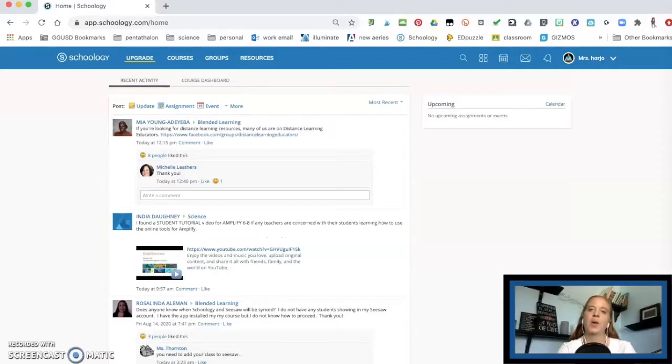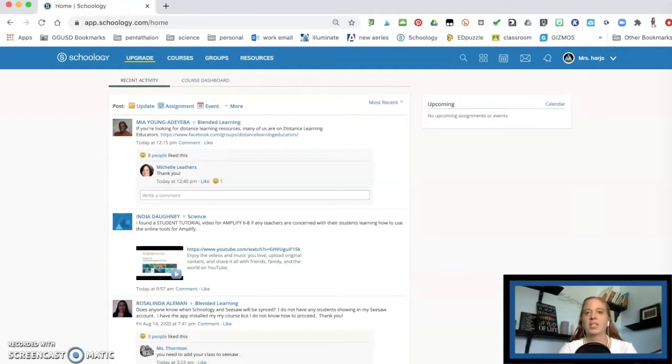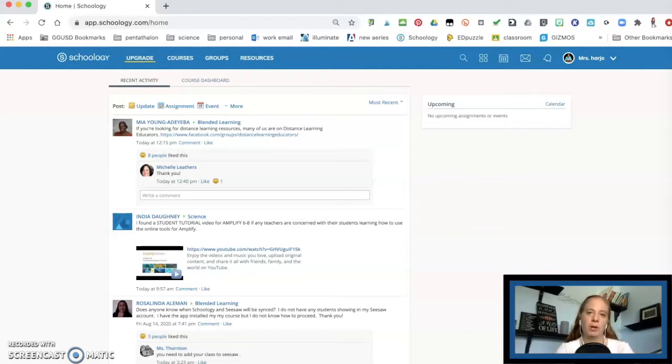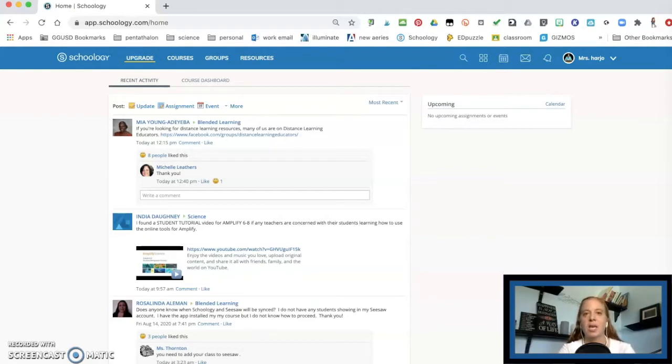I'm going to take you through how to set up your grades to get them all ready for this year. Now if you haven't already set up your courses, I do have a quick video tutorial on actually setting up Schoology and actually adding your courses. And you'll want to check that out first.